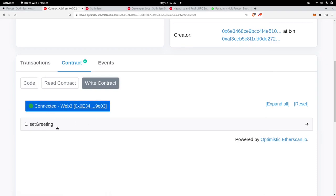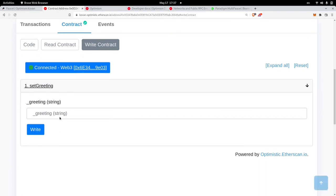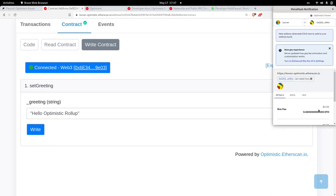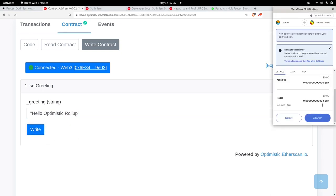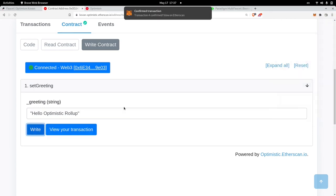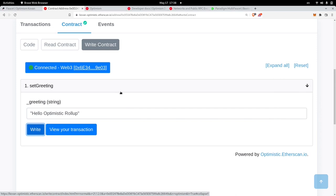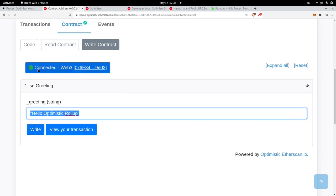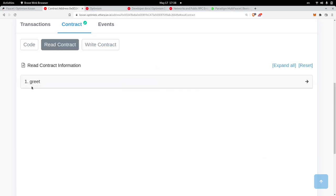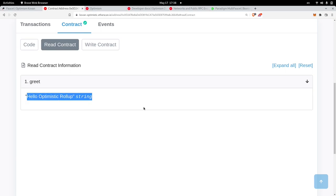Once our wallet is connected, let's now send the transaction. So click on setGreeting and for the greeting I'll type 'Hello Optimistic Rollup' and then click on write. And then confirm the transaction. So that took about 15 seconds which is quicker than sending transactions on L1 testnets such as Ropsten, Kovan and Rinkeby. Let's check that this change is reflected inside the contract. So I'll click on read contract and then click on greet and the message says 'Hello Optimistic Rollup'.